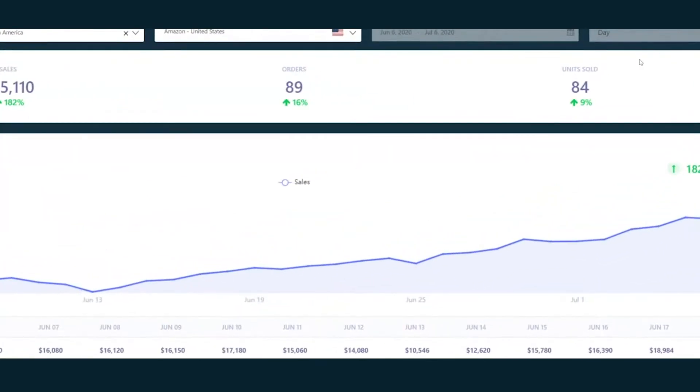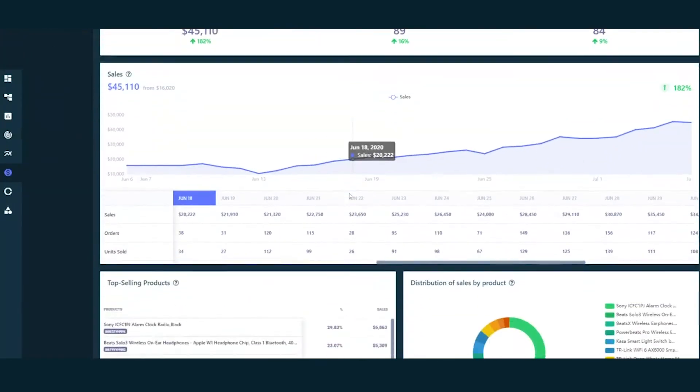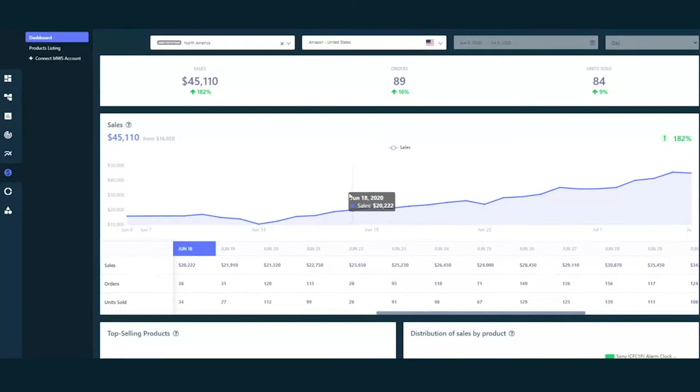Viewing your data on daily, monthly and weekly basis is also made super easy. You can just do it in one click.